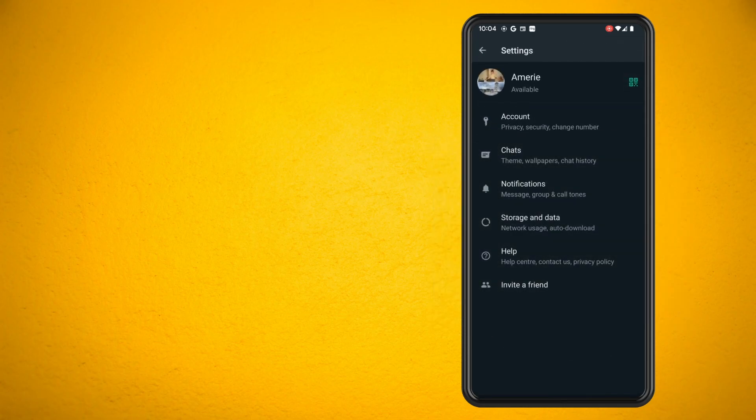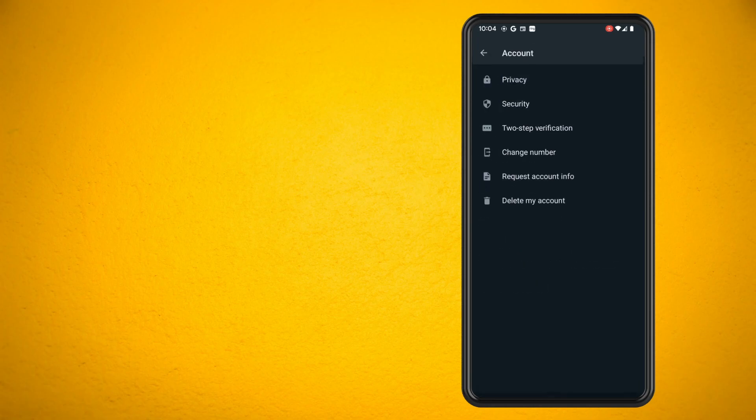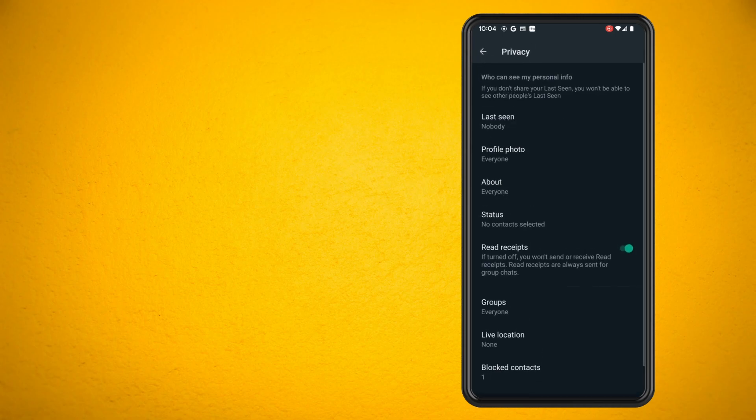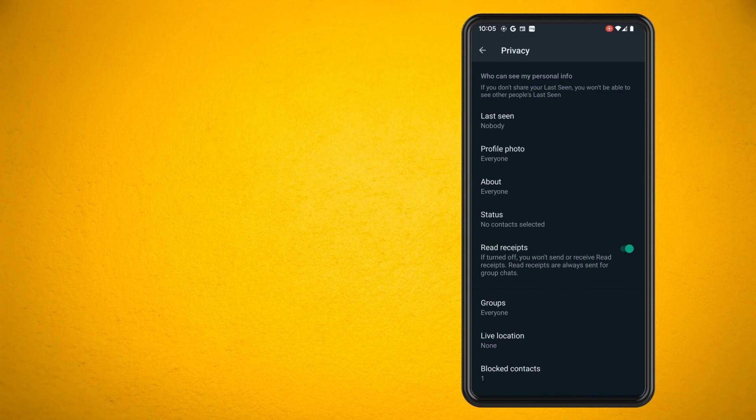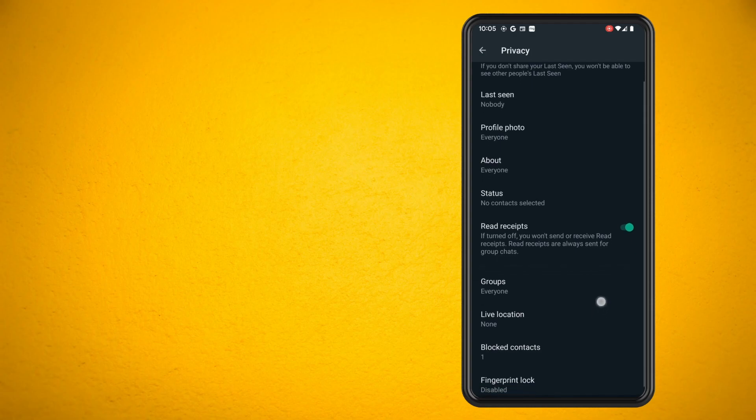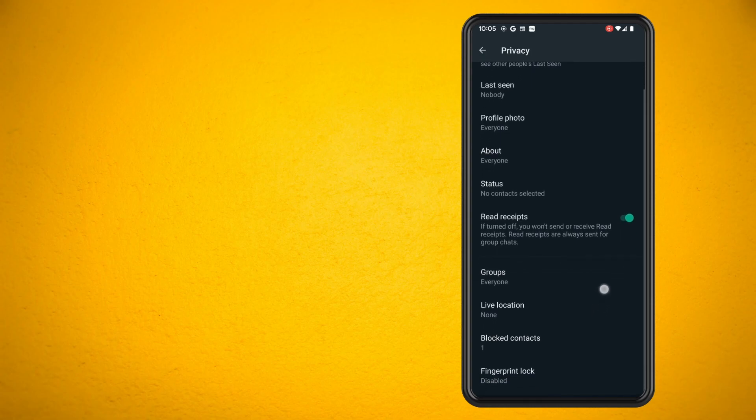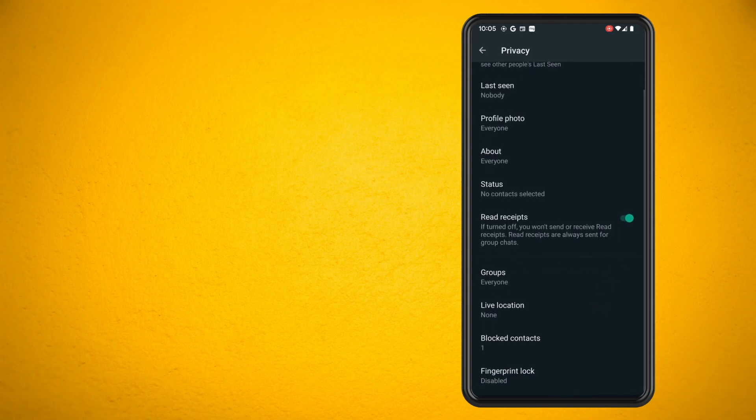Once you get into settings, you then want to tap on your account option and then next into privacy. Once you go into privacy, you can see there is a section here for groups. Go ahead and select that option.